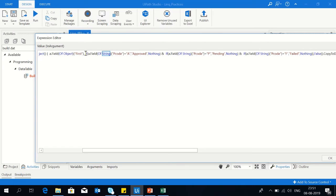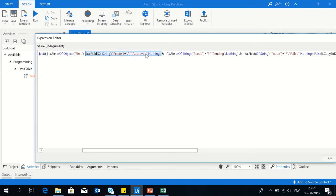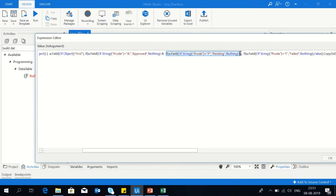For the p code, I made it type of string. So you can see there is if condition, where if p code equals to A it will rename as approved, and if p code equals to P it will rename as pending.